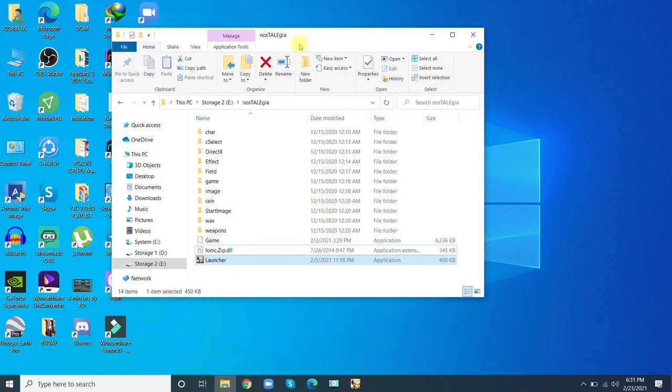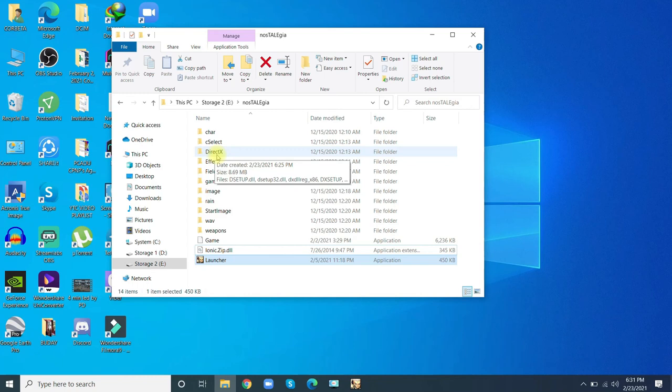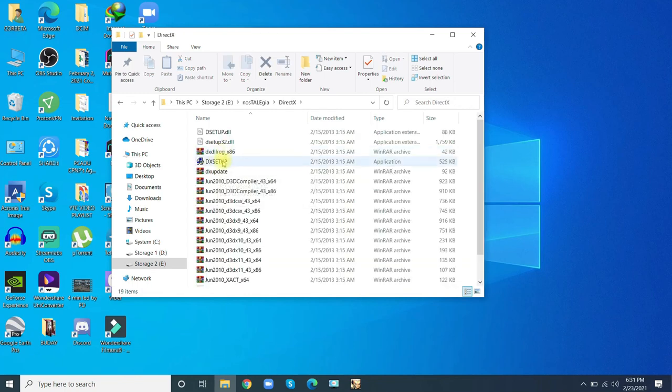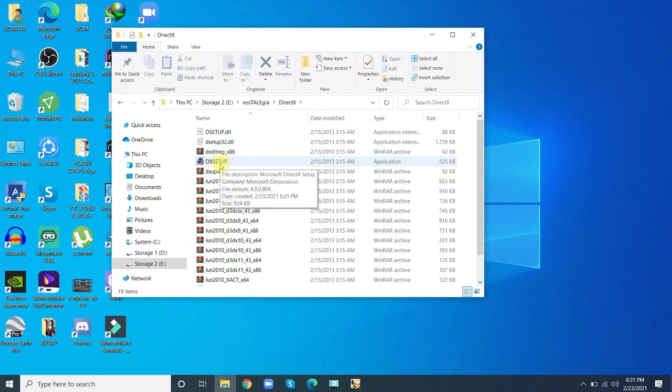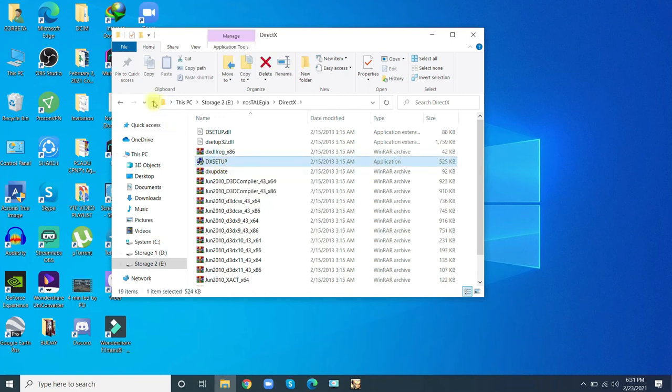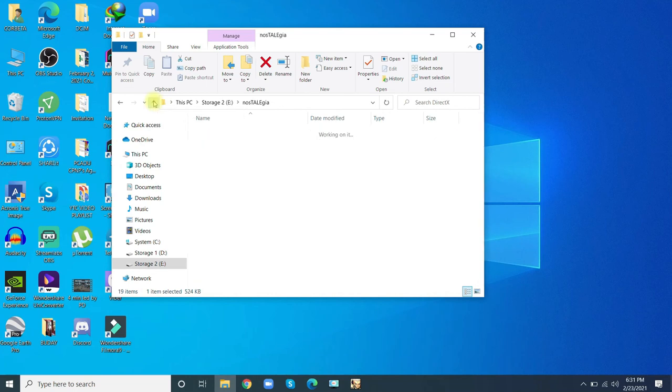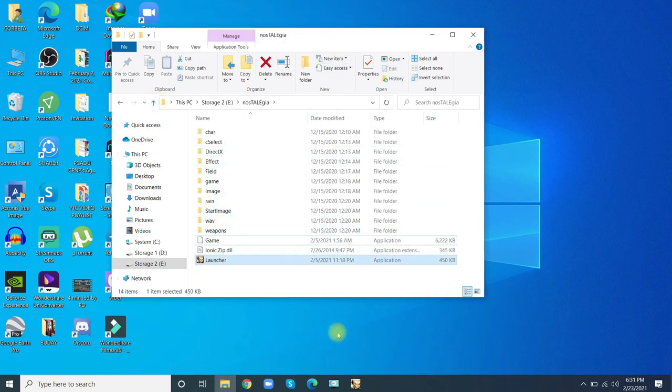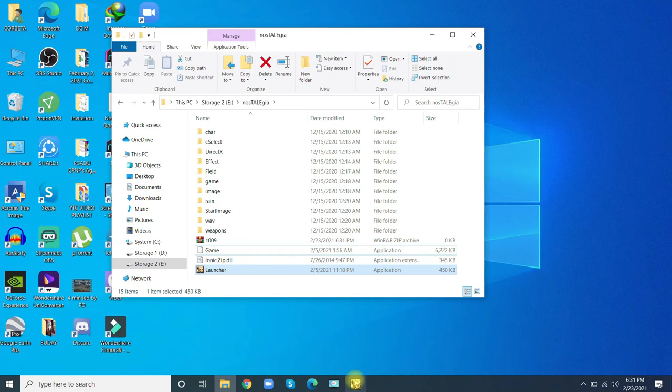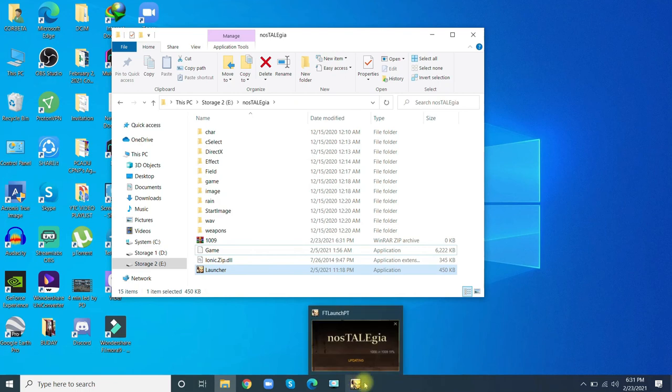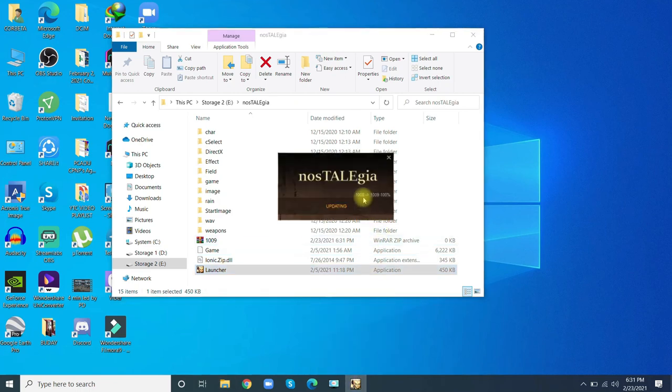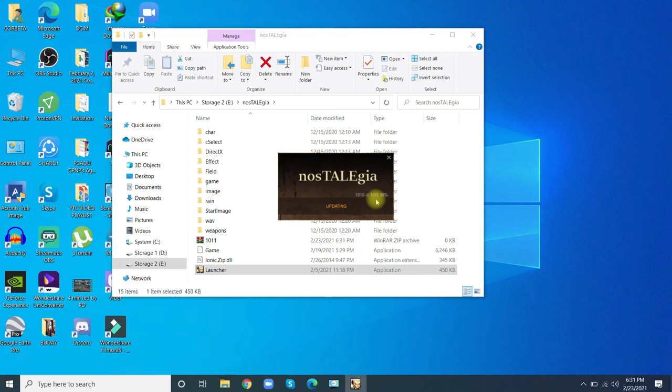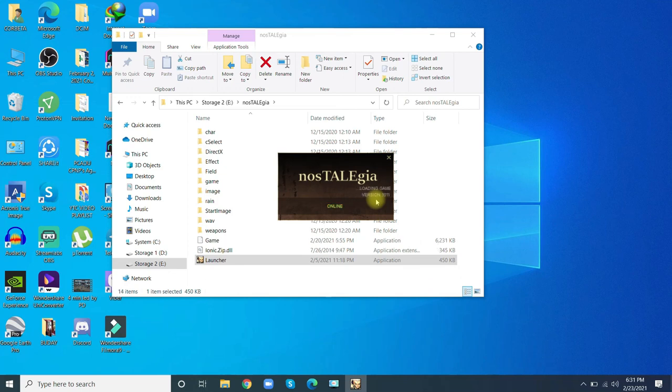One more thing - if you have an error on DirectX DLL, go to this folder. If you have this error, install this one, then exit. Everything is done. Also, always use the launcher to run the game. Version 1.0.11 - this is the latest version.